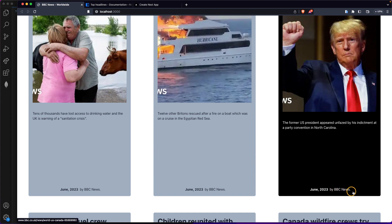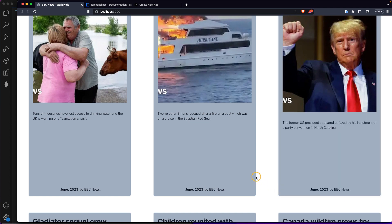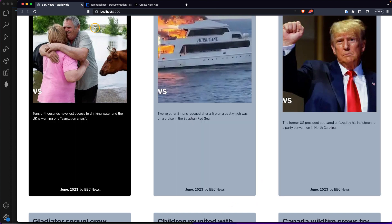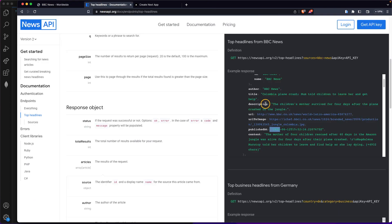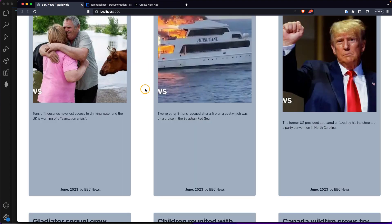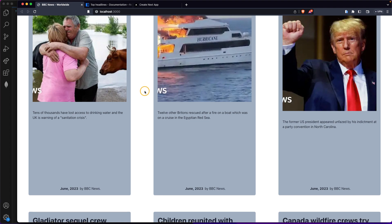By definition the author is BBC News, but if for any reason the API does not send that information, we'll handle it by displaying 'author not found' with a tiny bit of custom code. So that's what we have, and now let's move on.